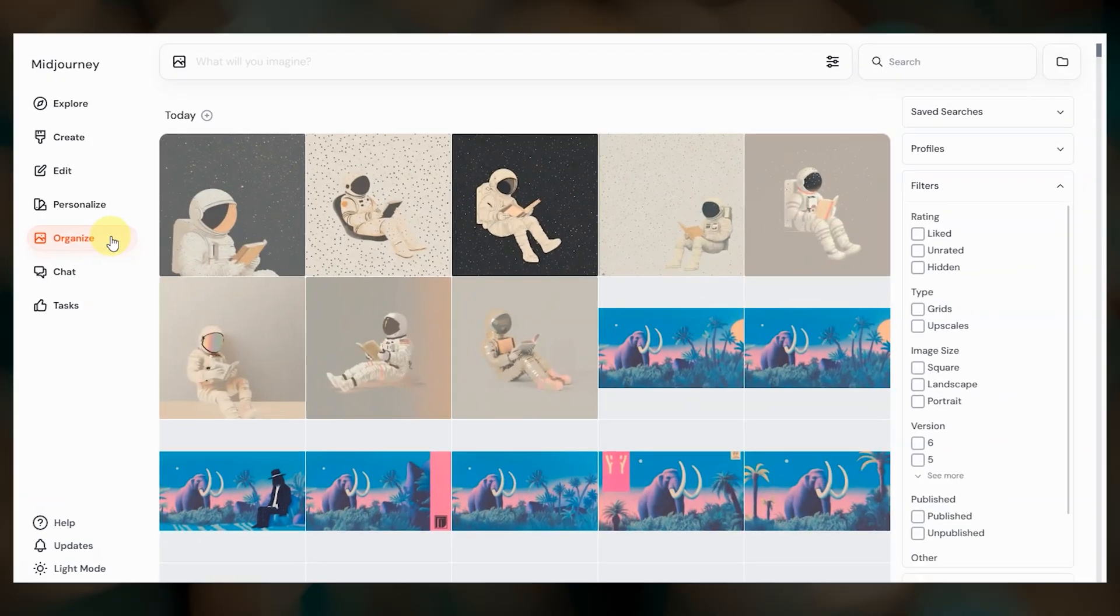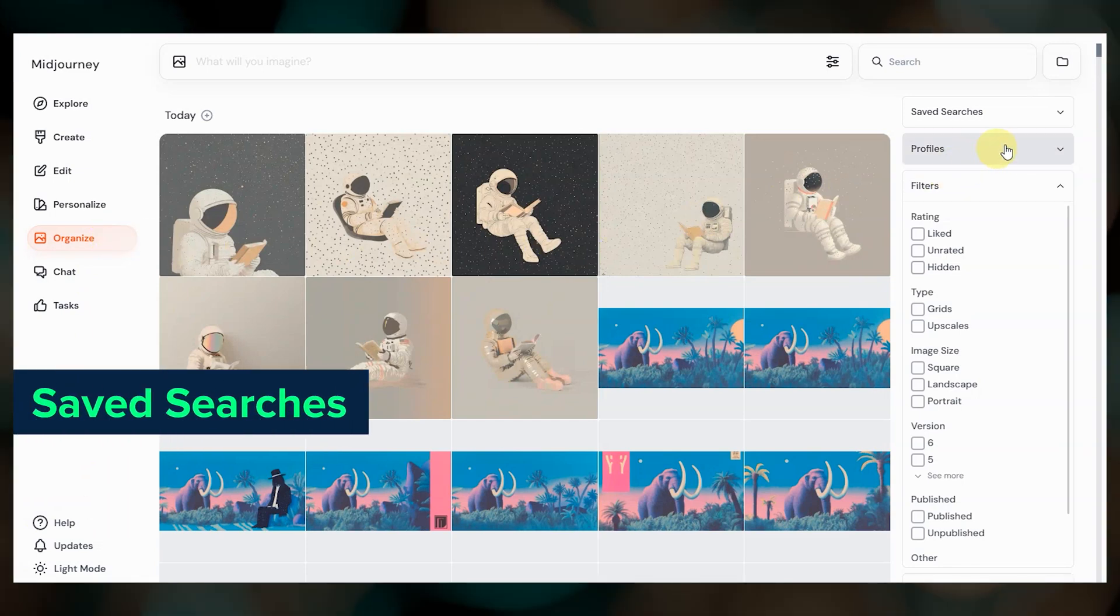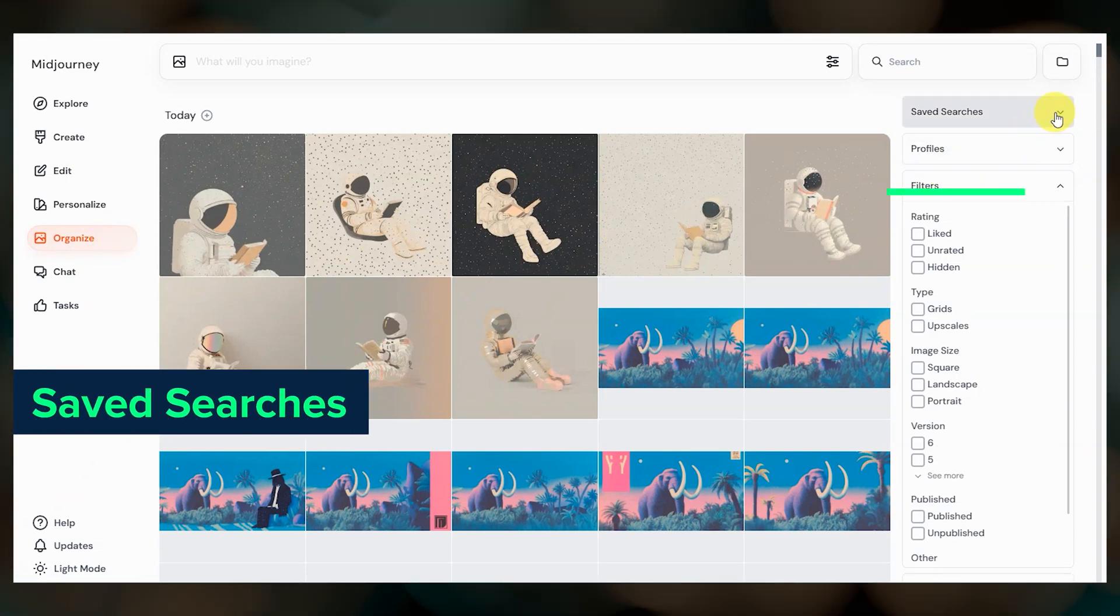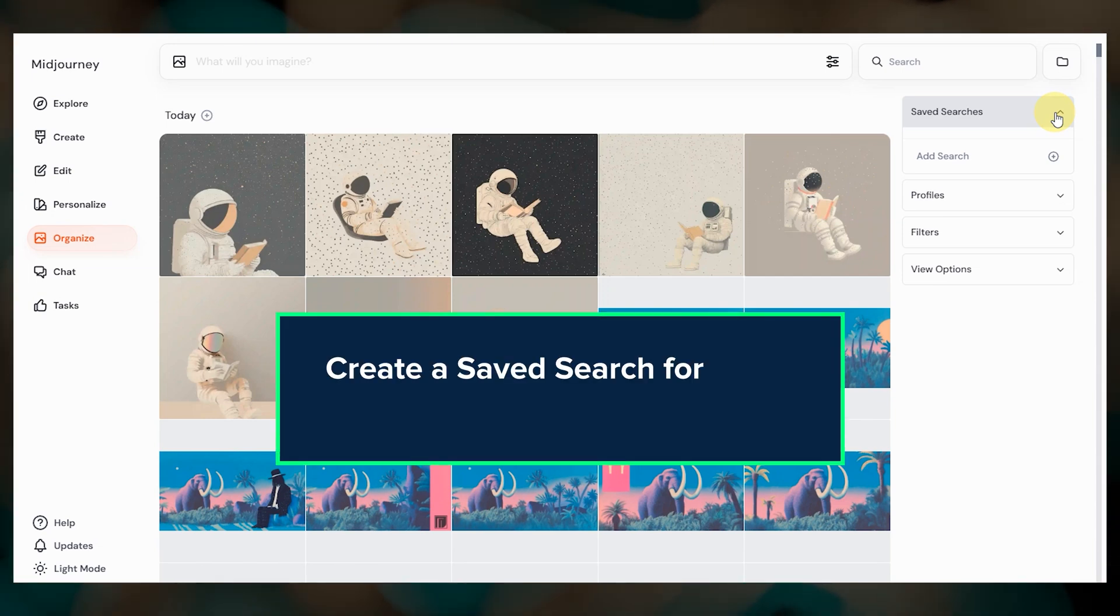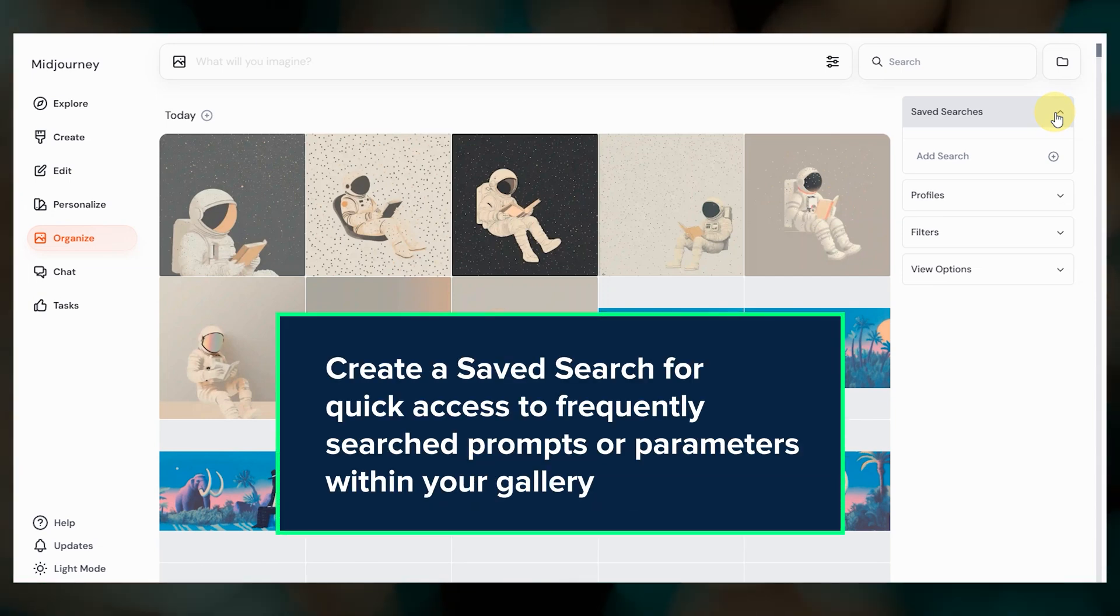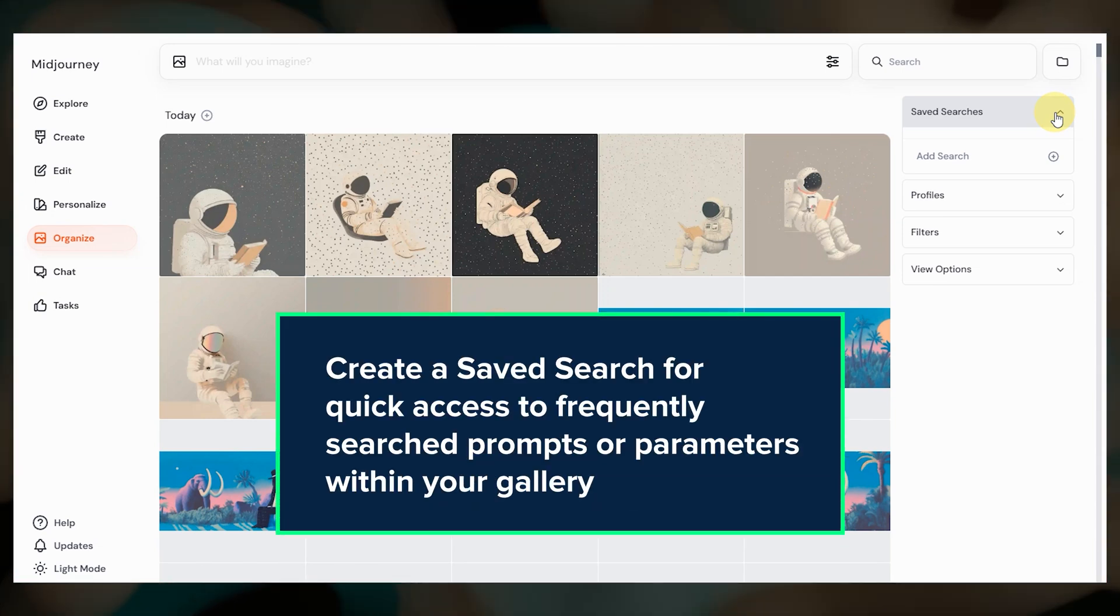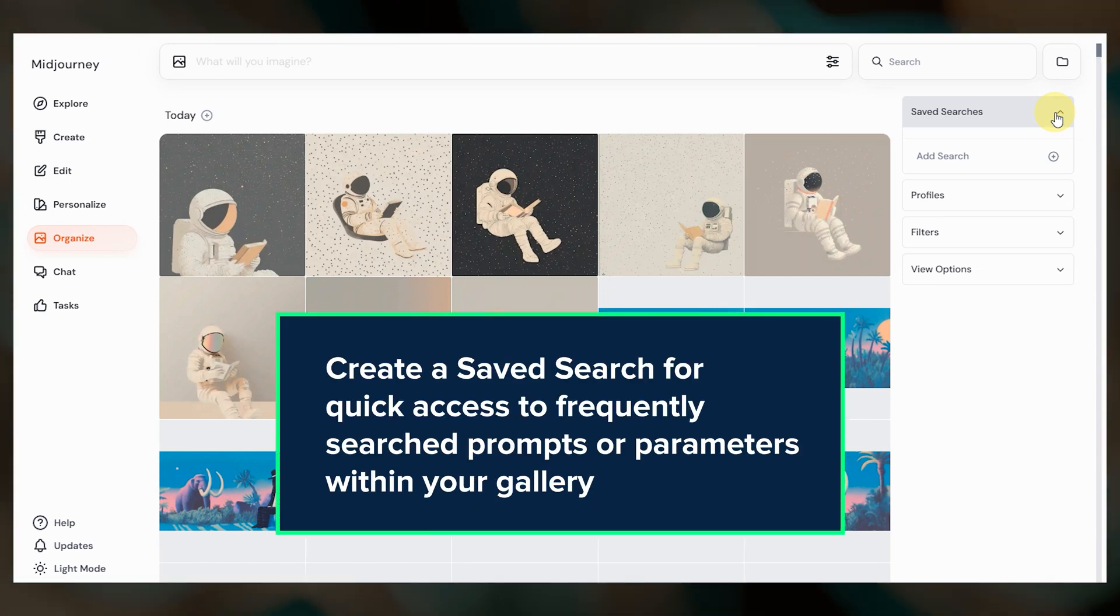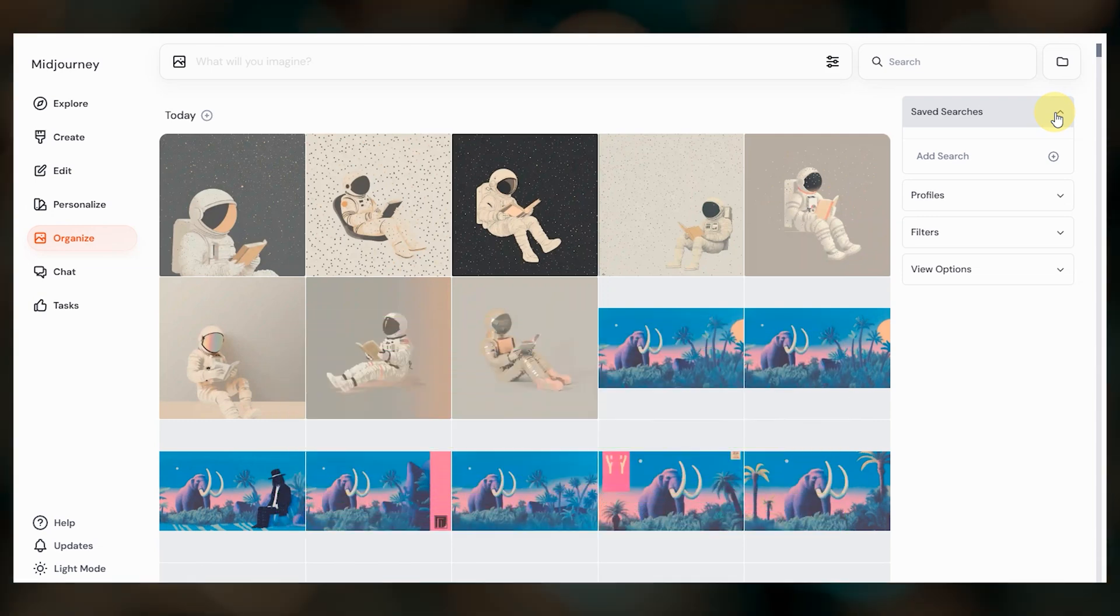The final part of the image organization update is that smart folders is now called saved searches. This should be used when you're repeatedly searching your gallery for image results from prompts that contain specific words, phrases, or parameters.